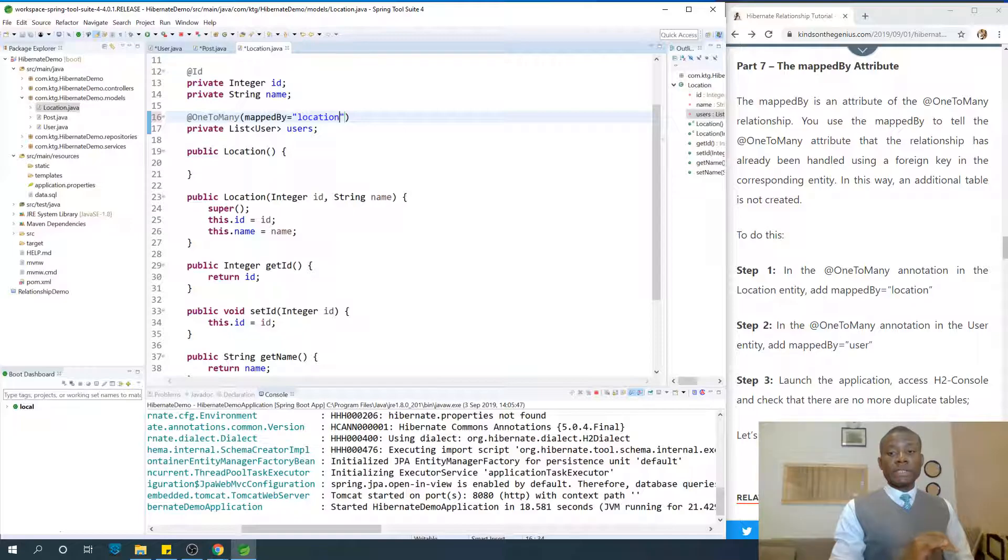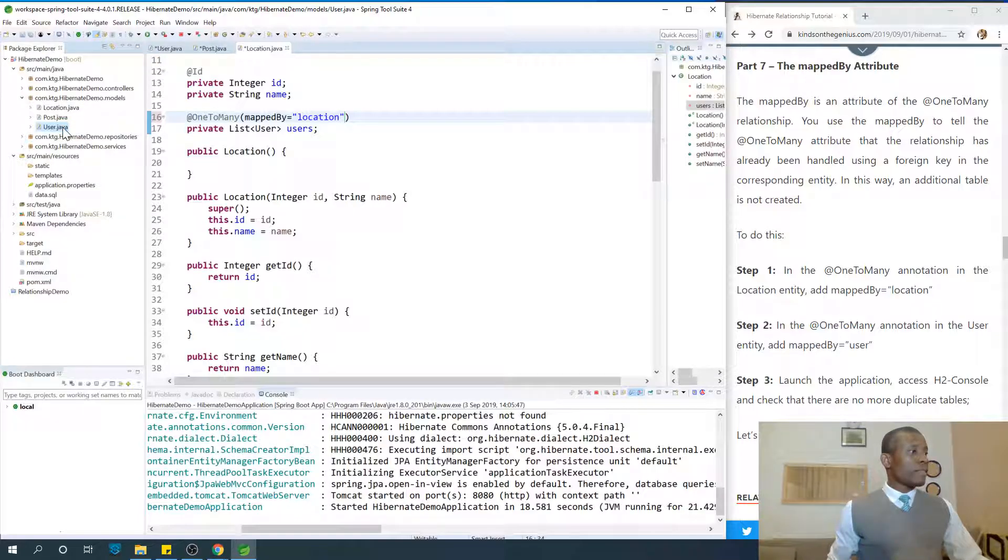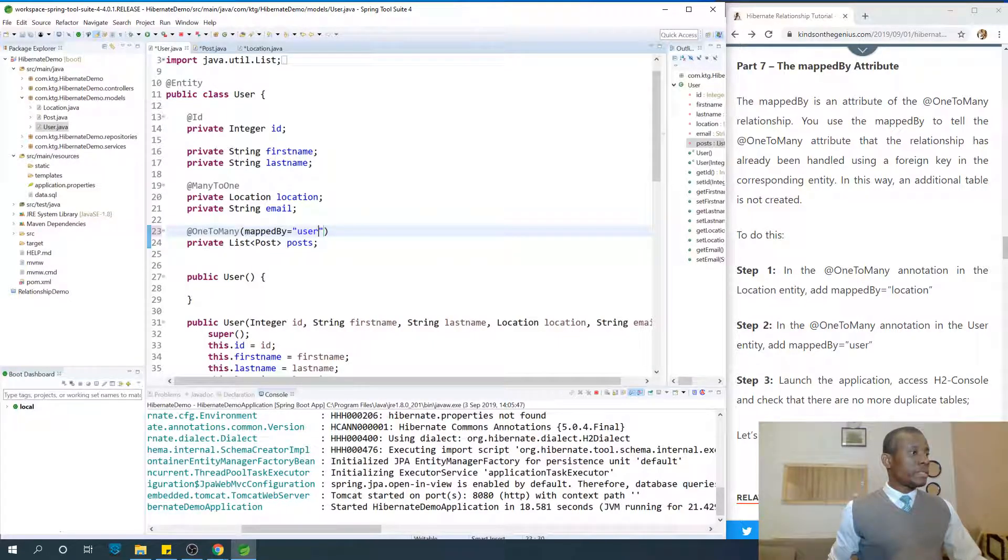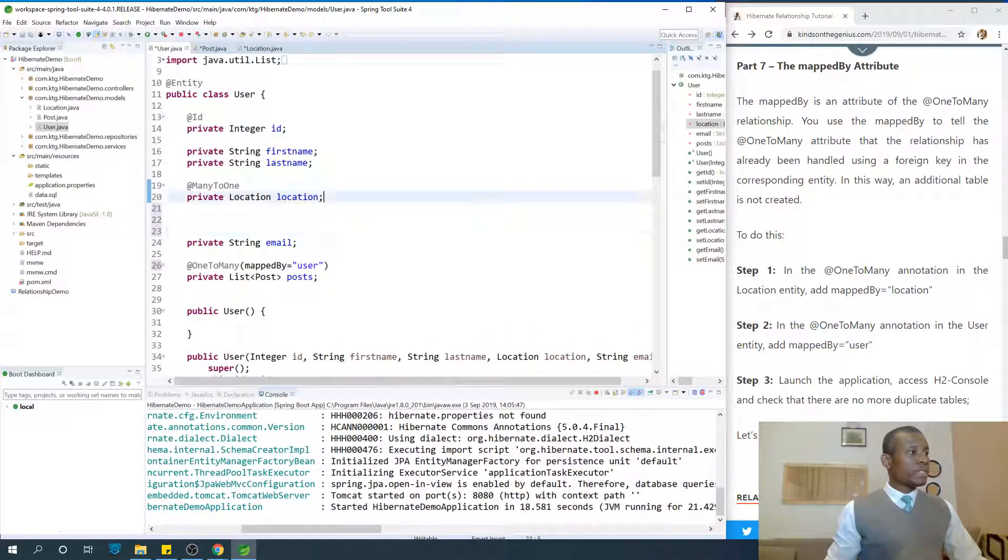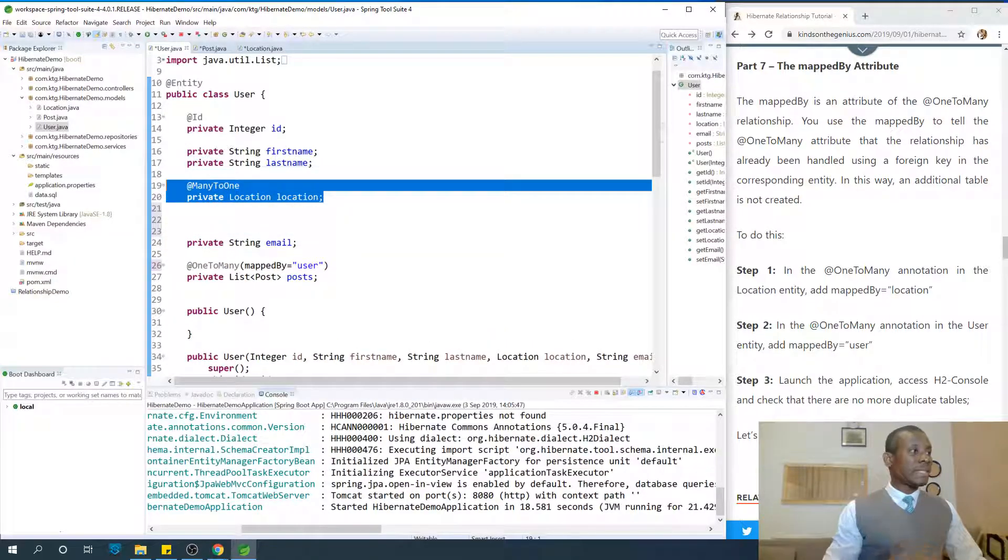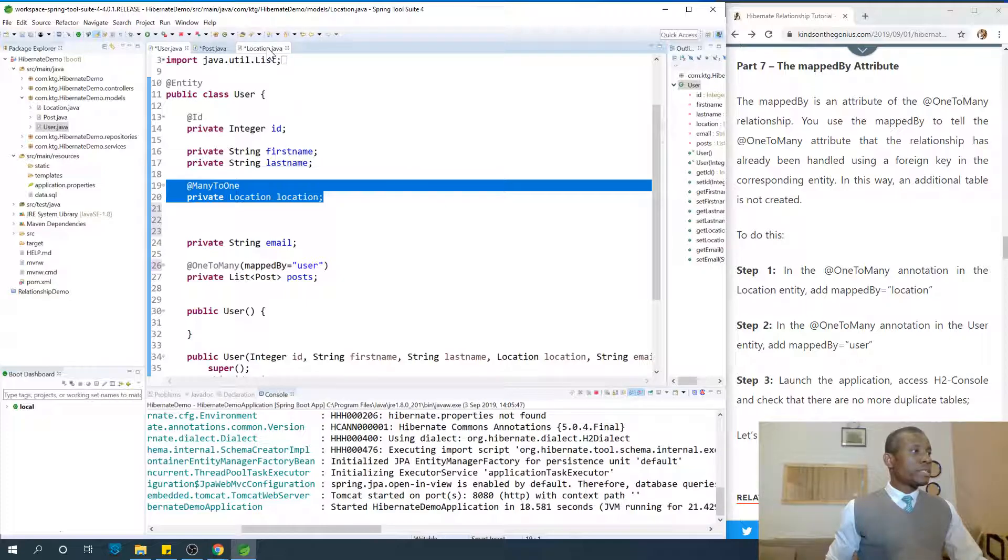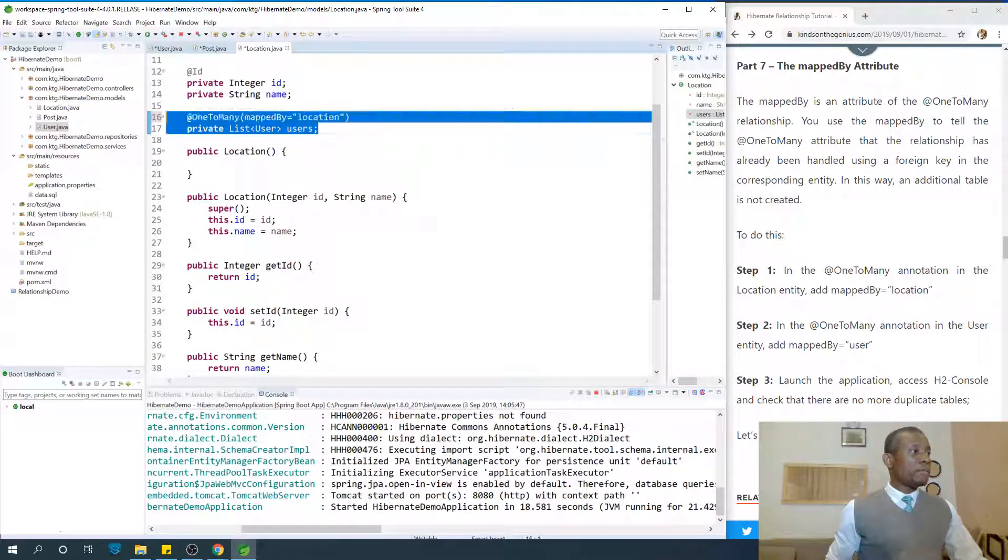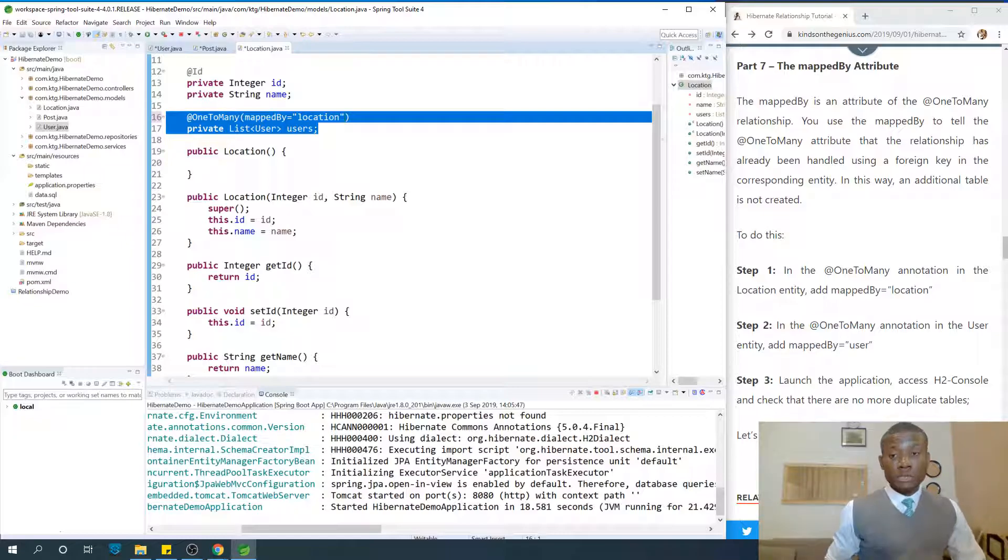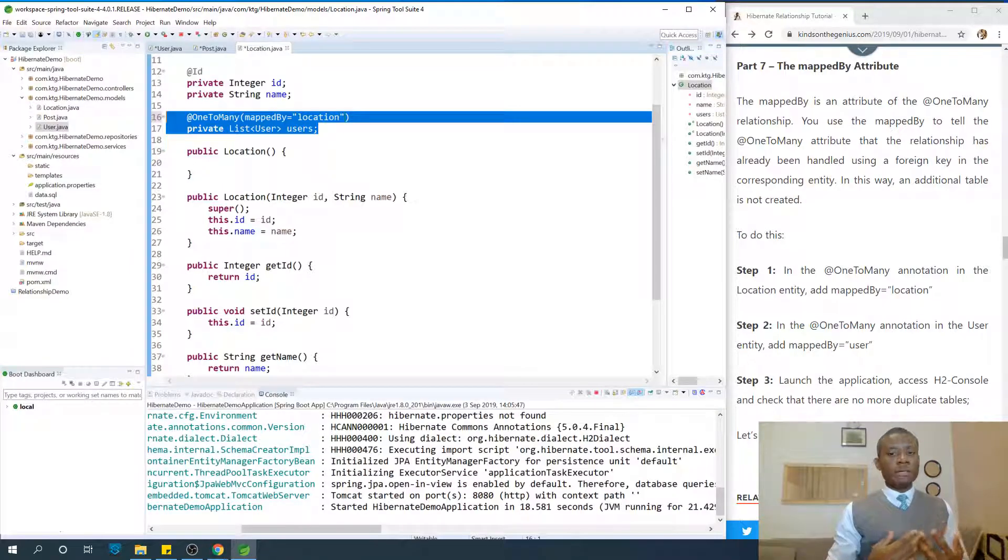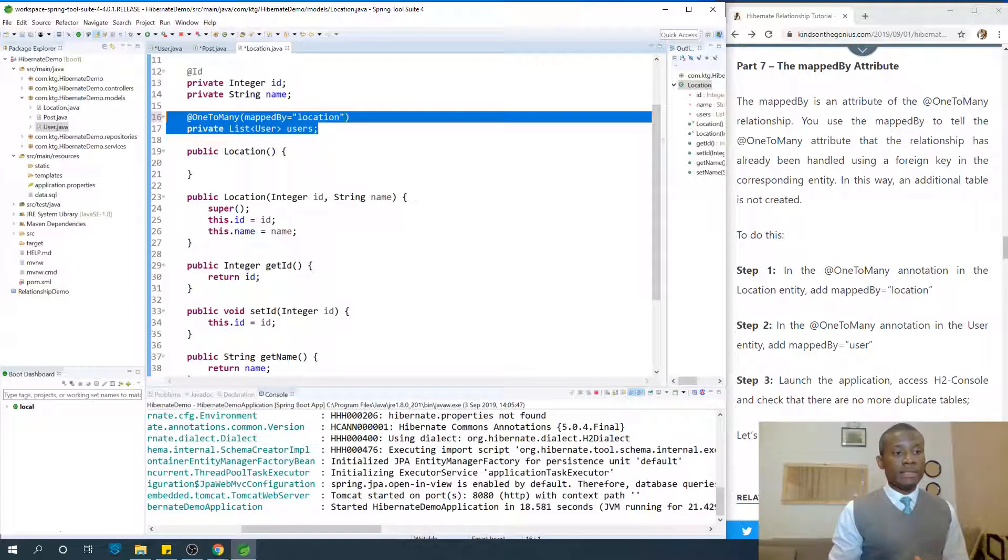Because when we are talking about user location, we have in the user... So let's not make no mistake about it. This is where the mapping has already been done in the many-to-one side. In the location, at this point, we are telling it that the mapping has already been done by the location field in the other side. Take some time to get your head around this because it's actually not difficult to understand. It's intuitive, it's clear to understand.